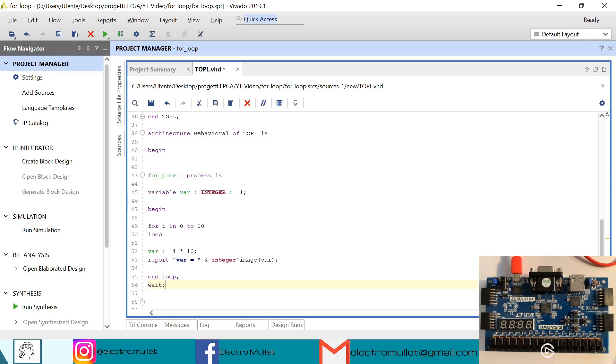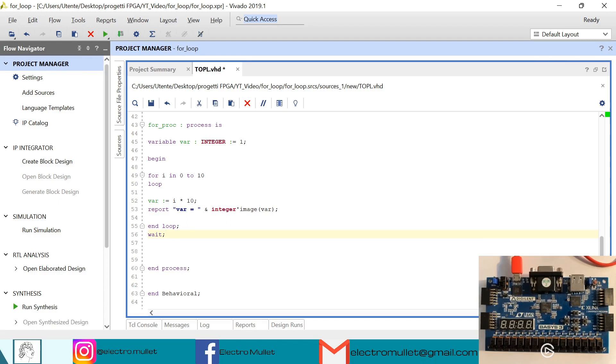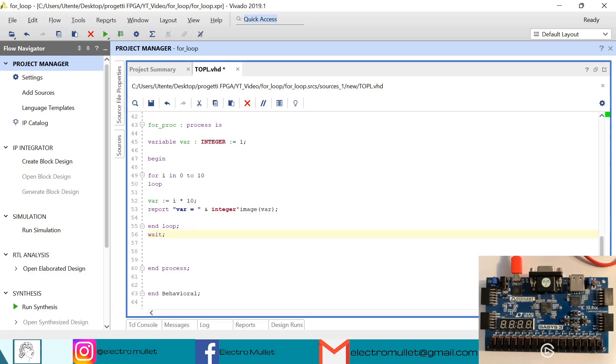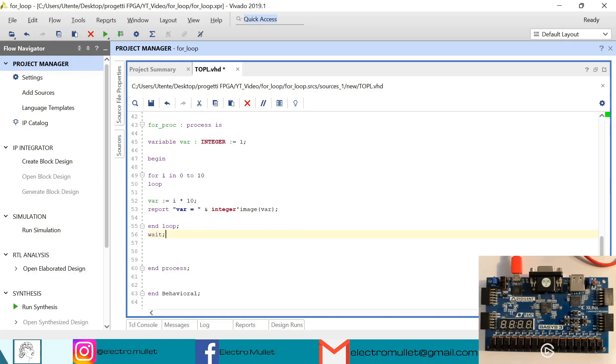Right, so we are saying here that for e in 0 to 10 loop, we need to calculate the variable which is e times 10, and then we're just printing on the tcl console the string var equal to integer image var. So this is an attribute and basically what we are saying is that this is a string representation of var which is of type integer.